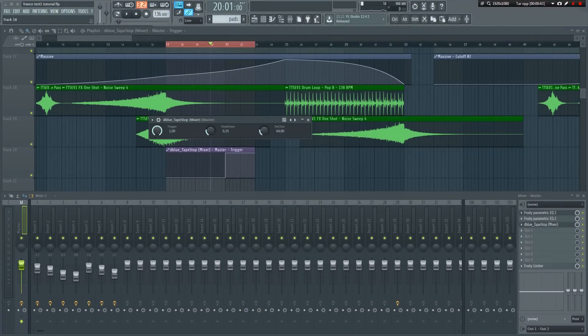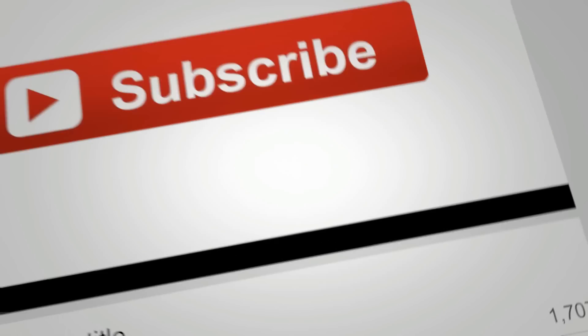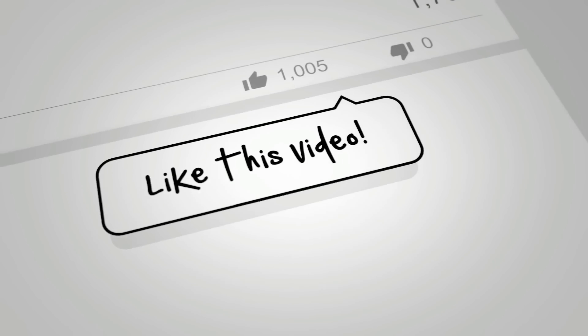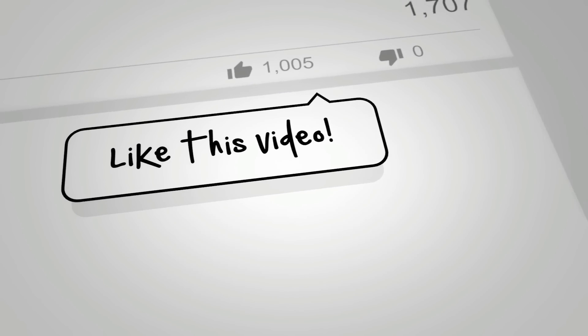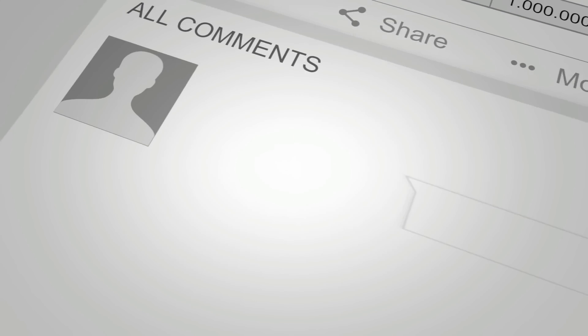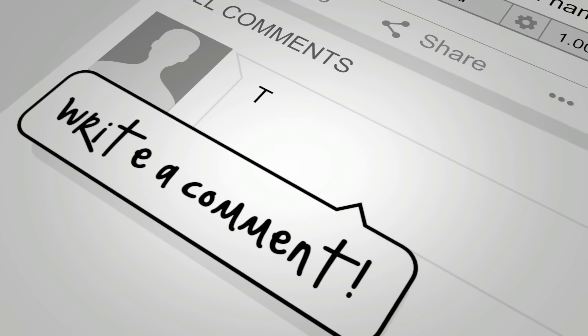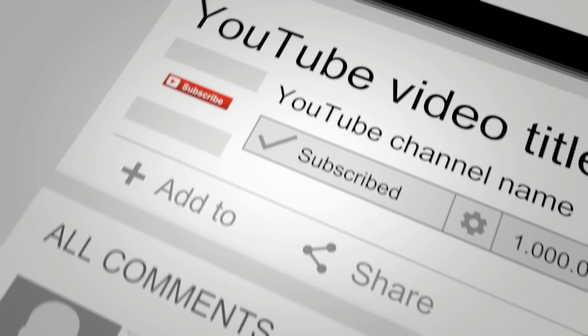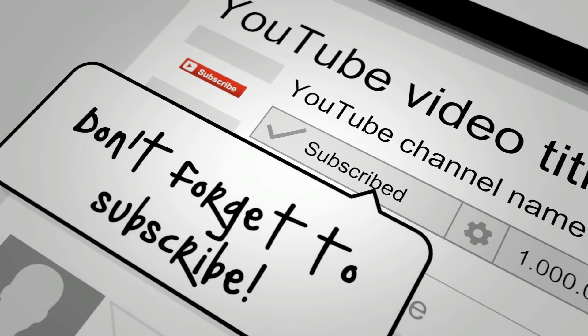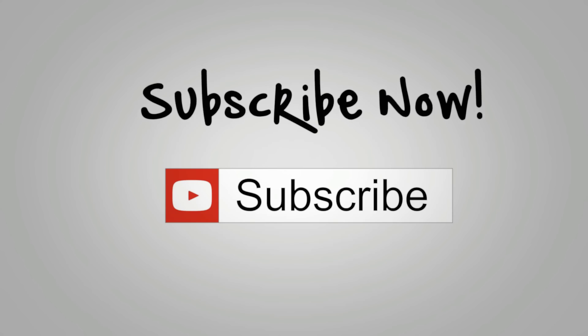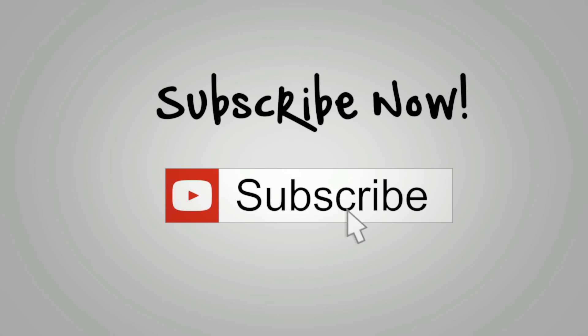I have more tutorials coming up soon. I'm also working on several templates that will show you how to make various styles of music, like trance, orchestral, tropical house, etc. Make sure you subscribe to this channel so that you won't miss out.